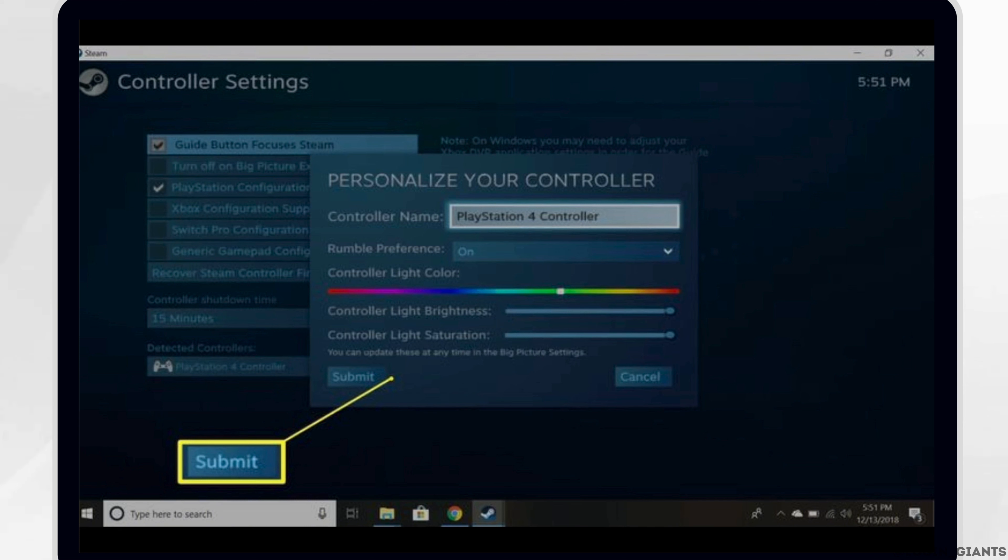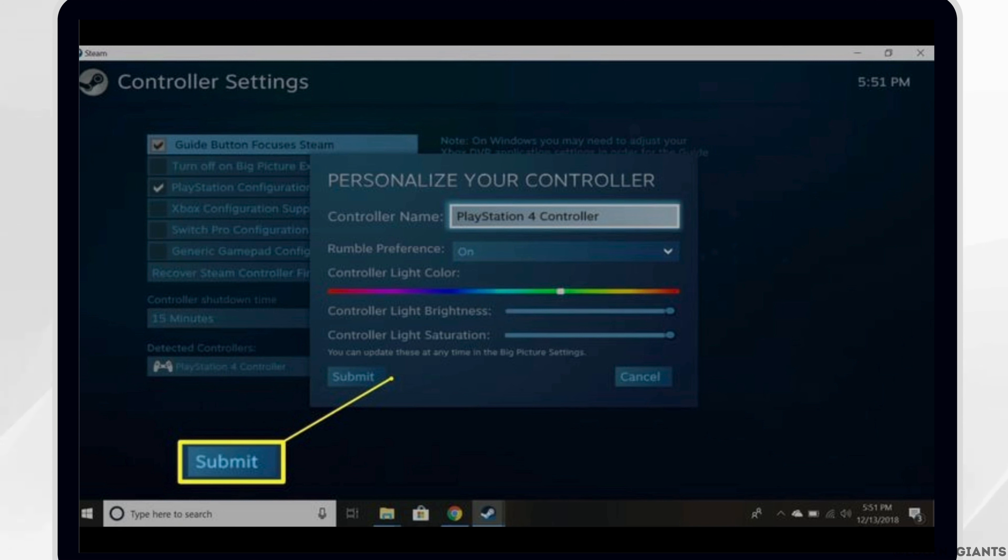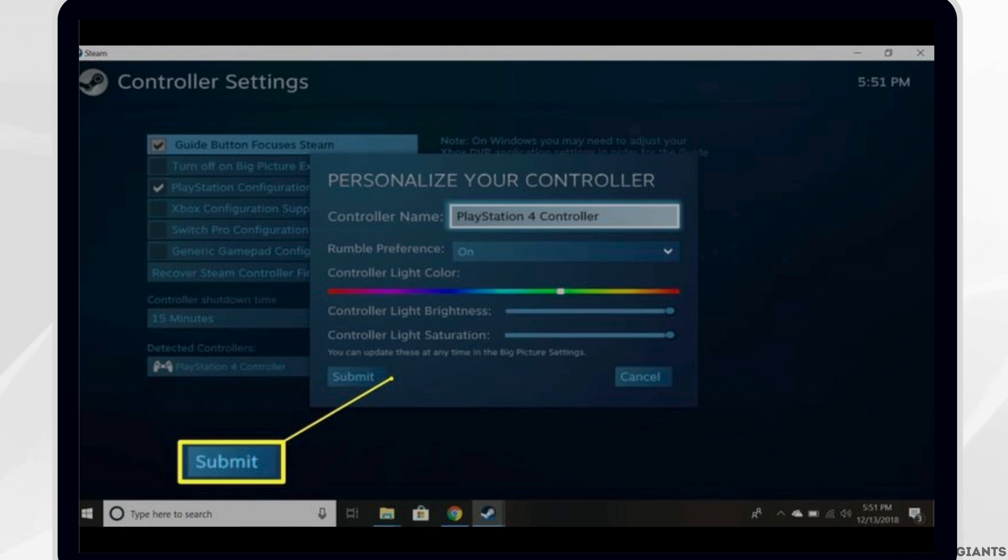Just in case Steam is not detecting your controller, double-check the USB cable connection. Unplugging the controller and plugging it back in sometimes fixes the problem. Finally, tap on the Submit button to save the changes that you just made.